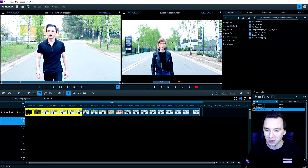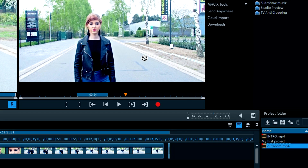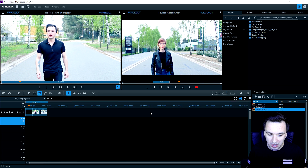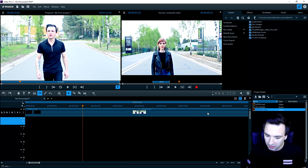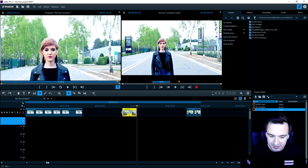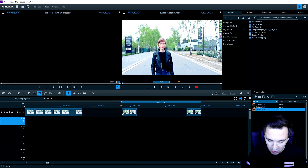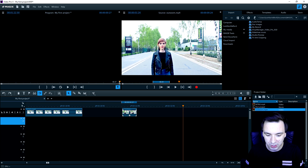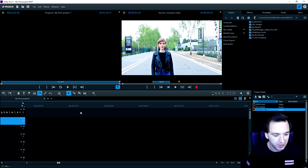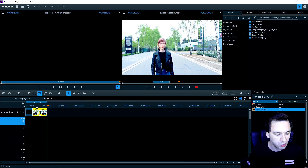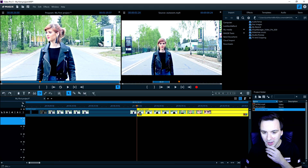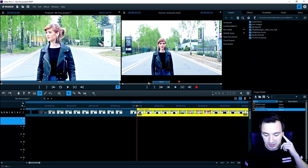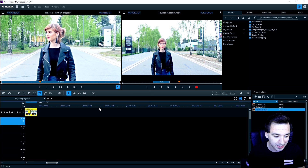Once you've set your in and out points, you can import that clip into your timeline — just click on the preview and drag it into your timeline. Holding Ctrl and scrolling lets you zoom in on the timeline. You can see the cropped section you trimmed a few seconds ago, and you can play it back. That's how you preview a clip on the right and drag a trimmed portion into your project timeline.